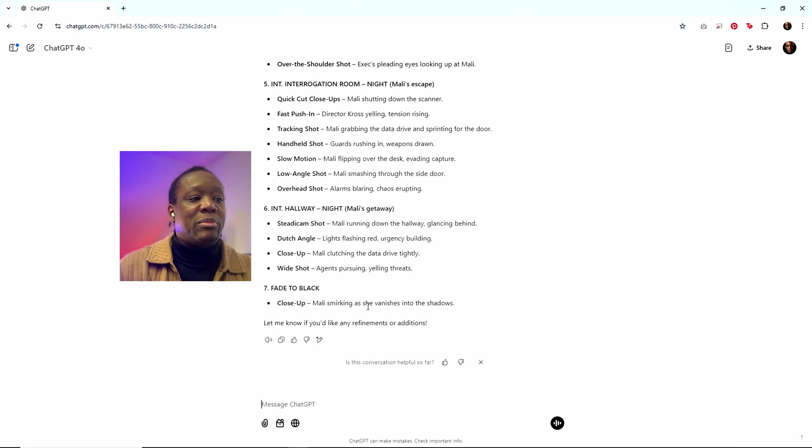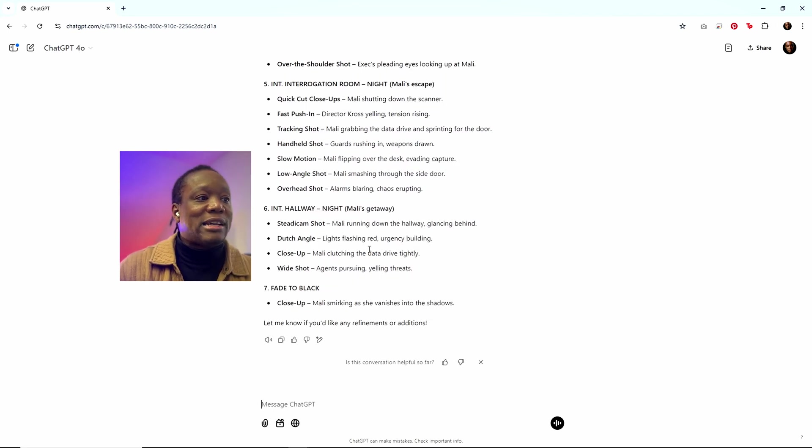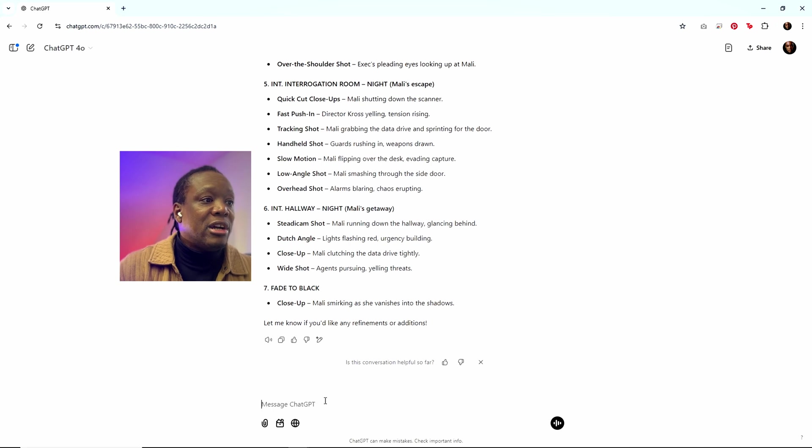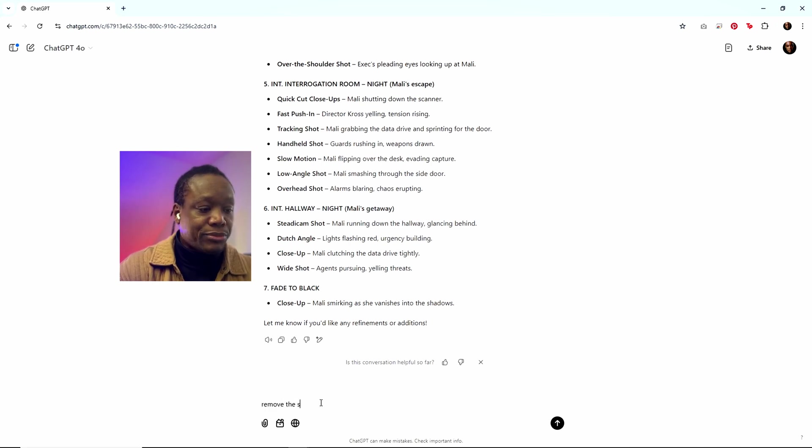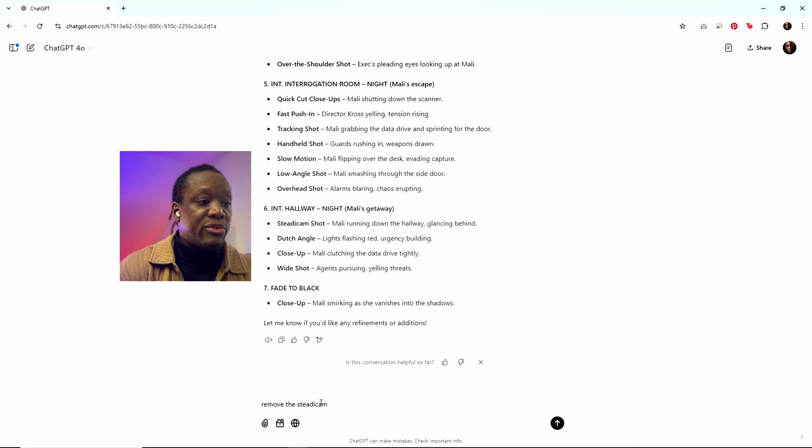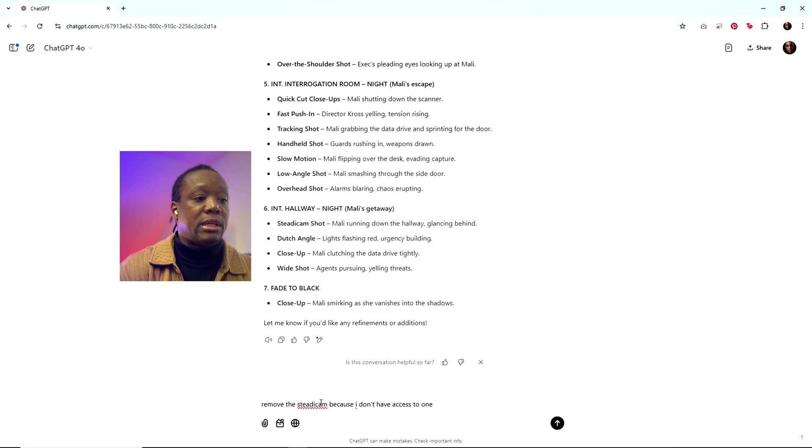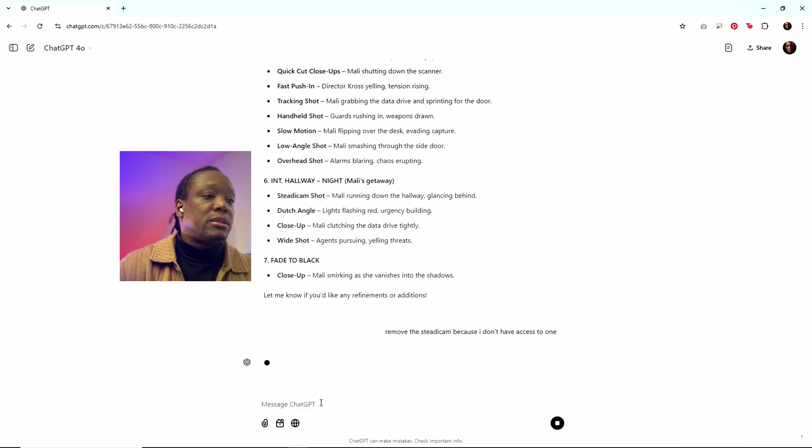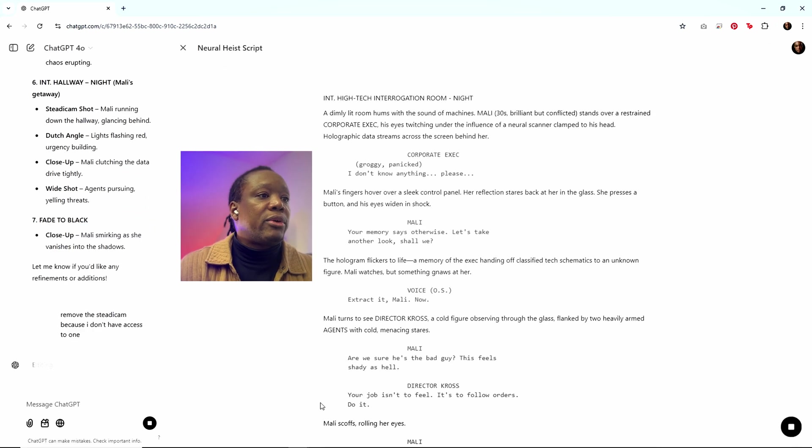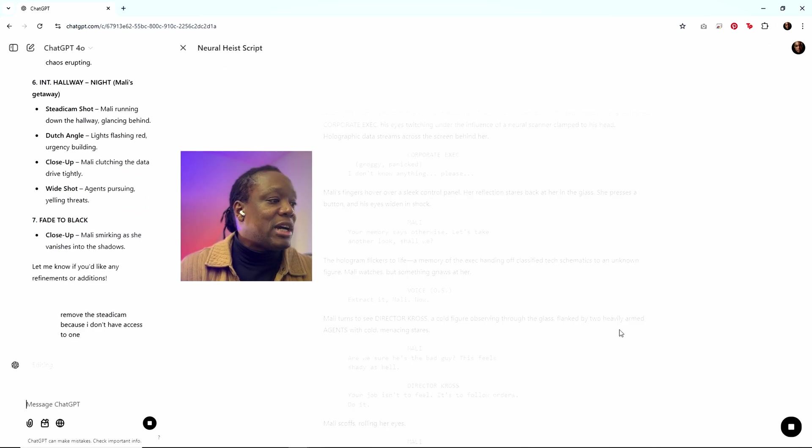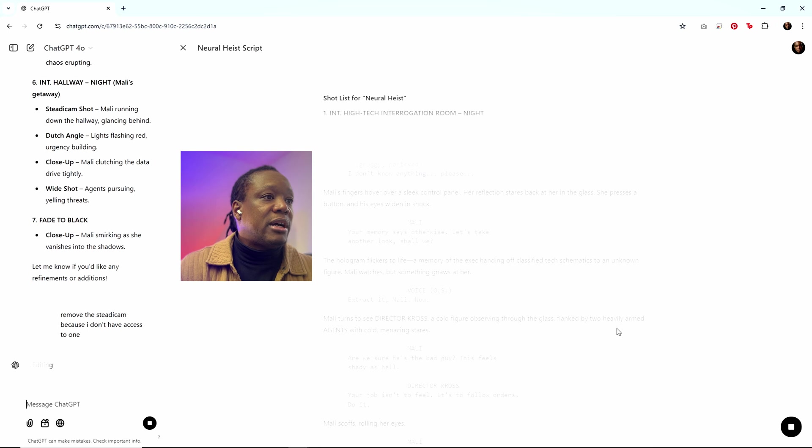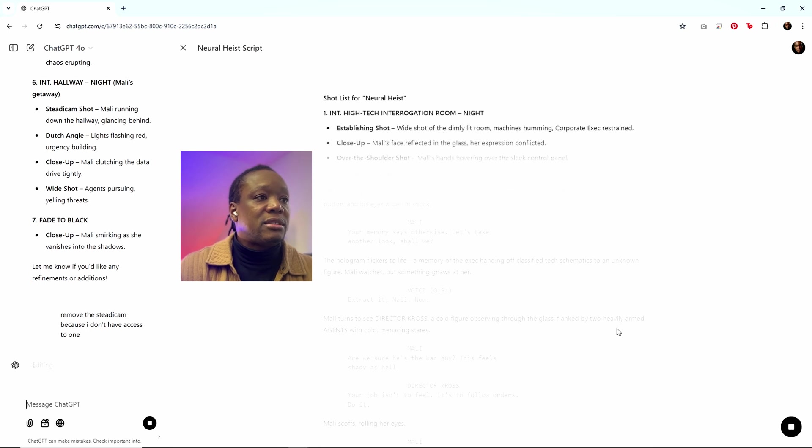And it doesn't take me forever to sit there and type those things out. If I wanted to make changes, I could. So let's just say, remove the steadicam. Remove the steadicam because I don't have access to one. So don't want it to have a steadicam shot. It's going to update that.